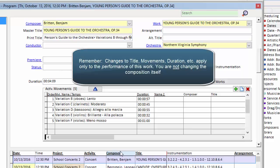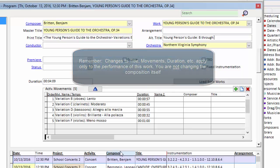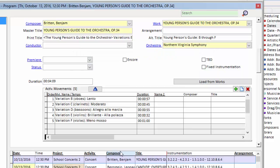I'll delete the OPUS 34. I'll also put in an alternate title: Young Person's Guide B through F. And again, I'll click the green OK to save my changes and exit.